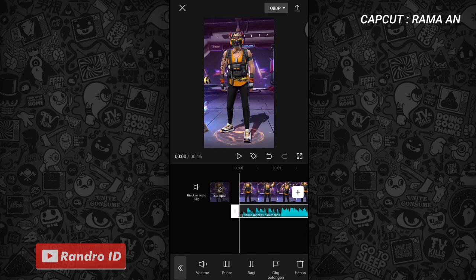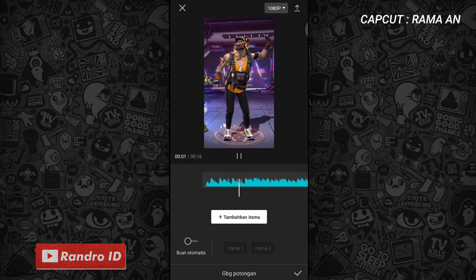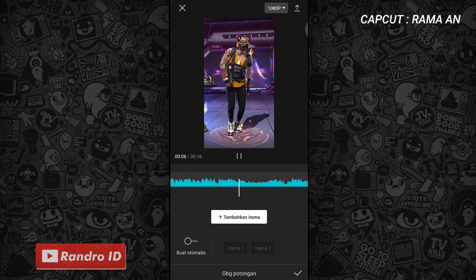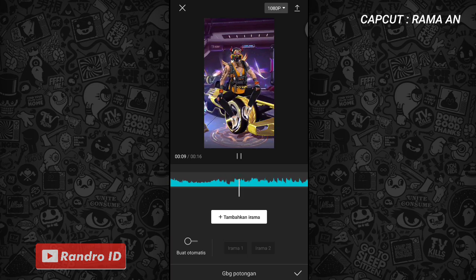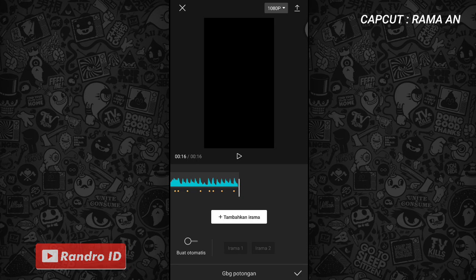Lalu pilih gabung potongan. Langkah selanjutnya, seperti biasa, kalian buat tanda di setiap beat musiknya. Kalian klik tambahkan irama untuk membuat tandanya, lalu kalian play saja musiknya. Untuk yang tidak tau titik-titik beat-nya, bisa kalian cek di deskripsi video ini, sudah saya sediakan, tinggal kalian download saja. Jika tanda beat sudah kalian buat, kalian centang.